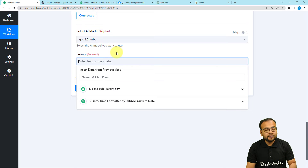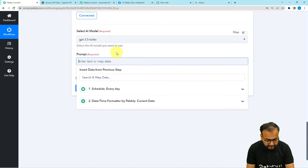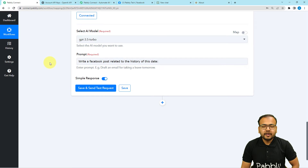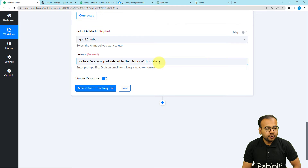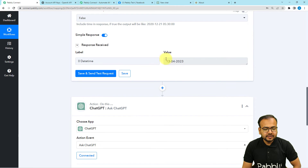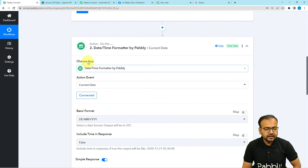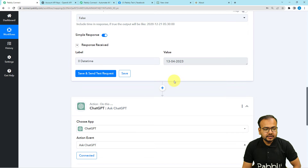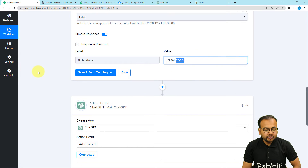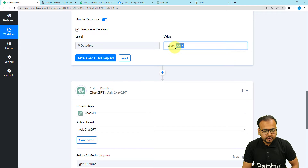Now you need to provide the prompt. The prompt is important. I've written: 'Write a Facebook post related to the history of this date' and in front of 'date' I'm going to map the date we fetched from the current date step. However, I do not want to provide the year, so I need to split out just the day and the month from this date.